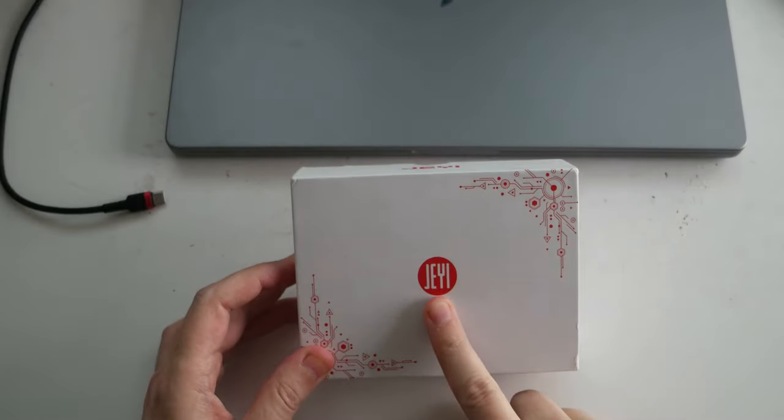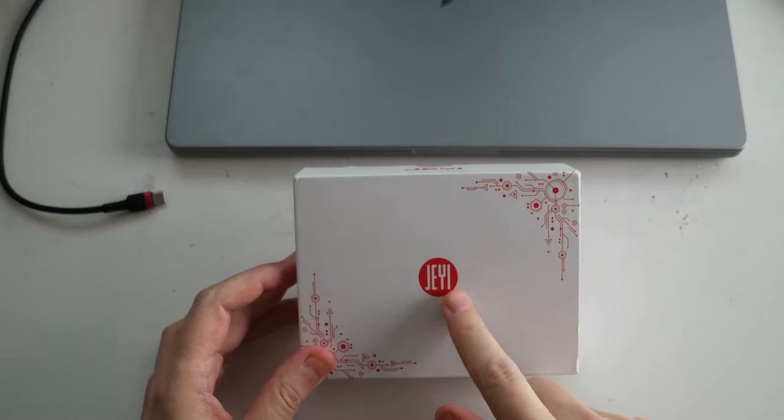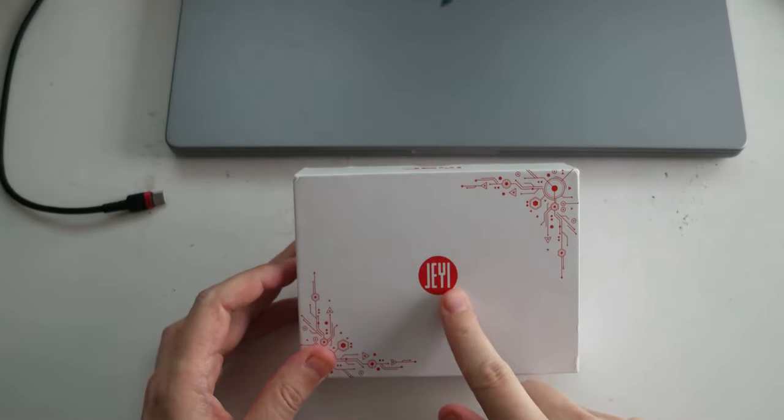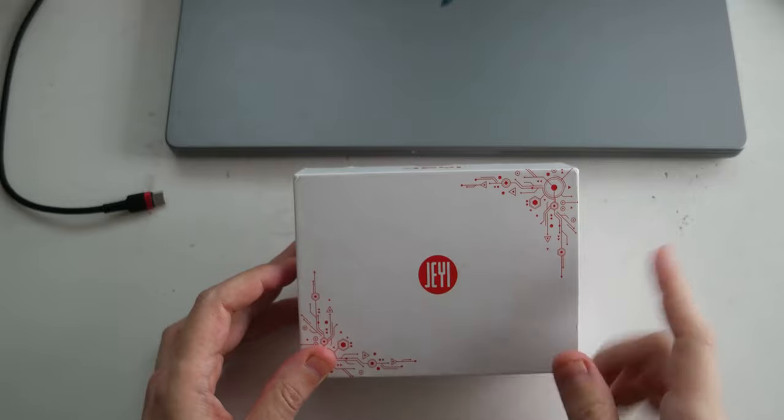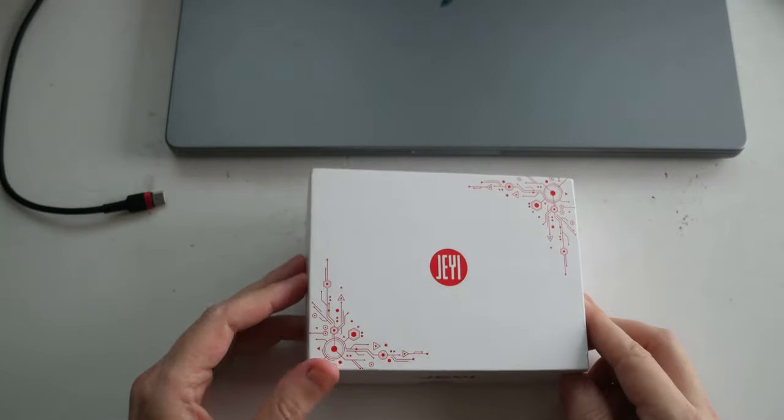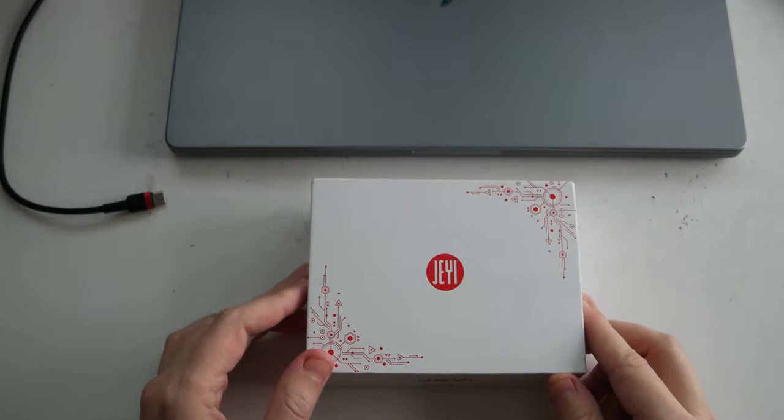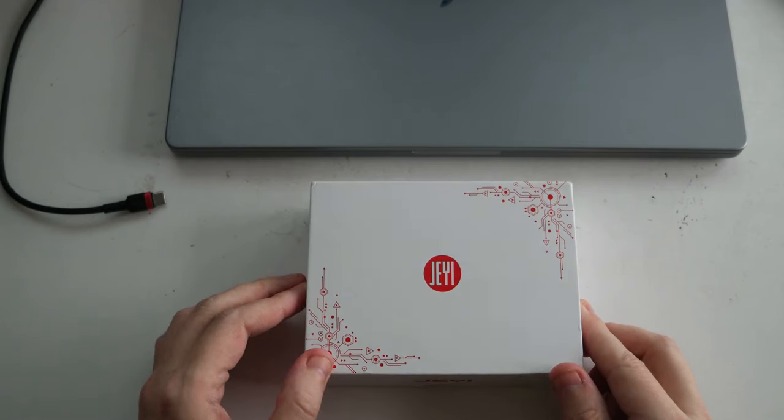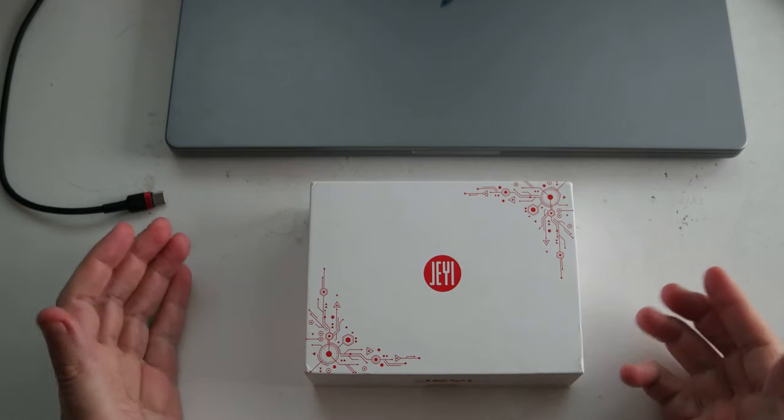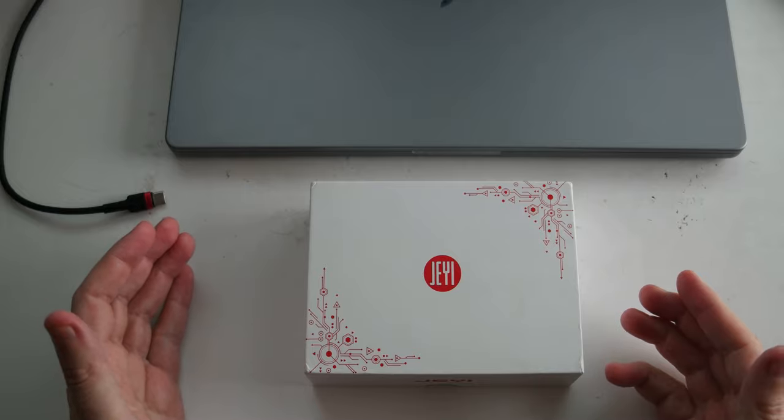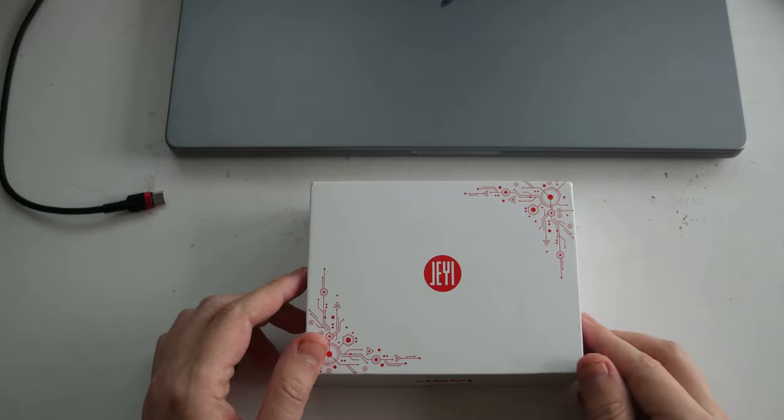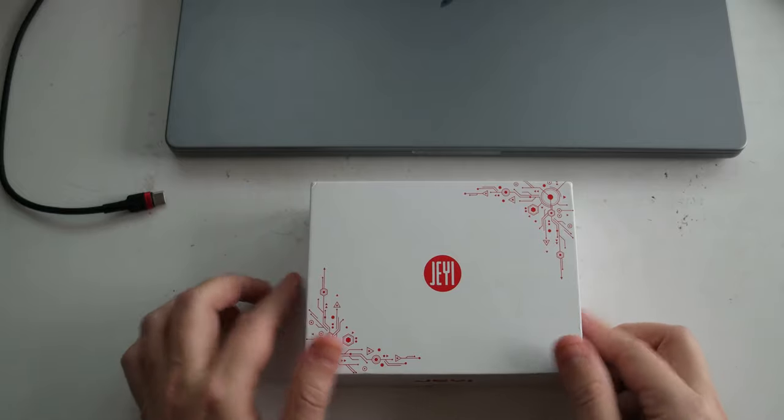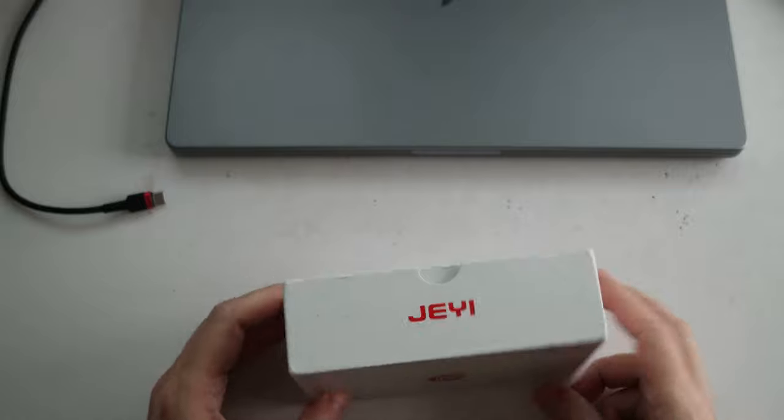It's from a company called Jaia. I don't know how to pronounce it. And basically the product is called ThunderDock 7 Mini. I'm not sure why it's called ThunderDock 7.